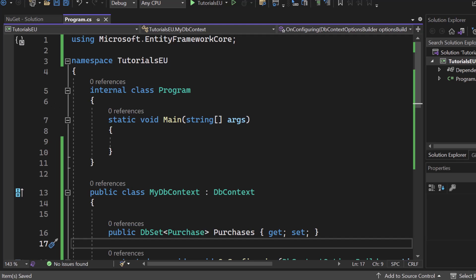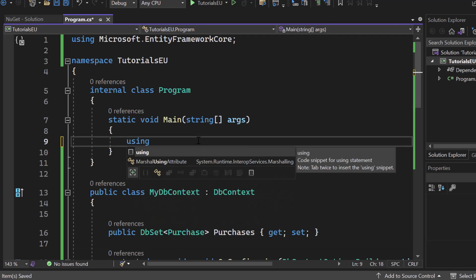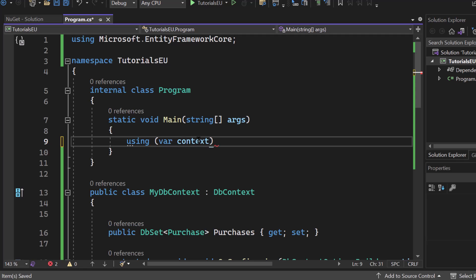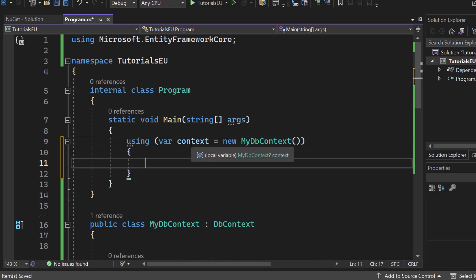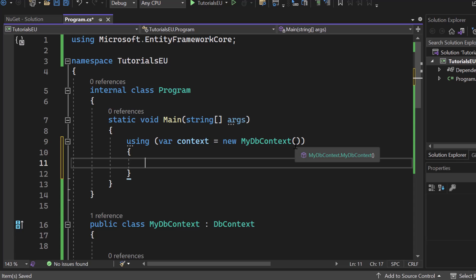Now we want to start using our database. Let's create a scope — write down using. Inside here we create a var context as a new MyDbContext, our database context that we created. Inside that scope we can now use the context, which is an abstraction of our SQL or in-memory database. We can modify that context, and once we call SaveChanges on it, we will save entities, save changes, or delete records in our database.